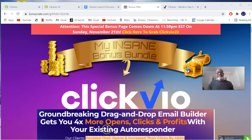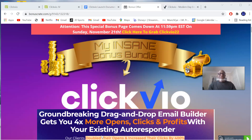ClickView is launching on the JVZoo platform. In a nutshell, ClickView is a cloud-based software that allows you to create emails, import and export these emails into your autoresponder, then send out emails that will get better open rates, better click-through rates, and land more in the inbox instead of spam — hence you have better deliverability.